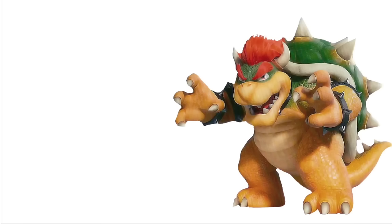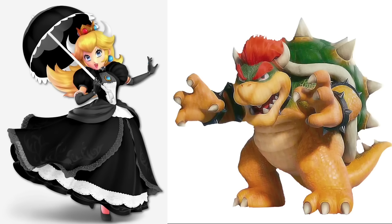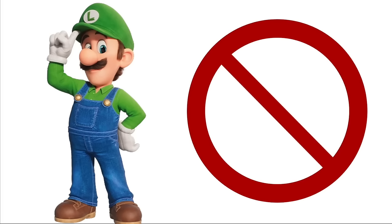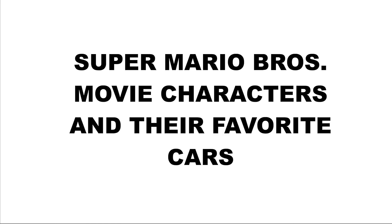Bowser: Bowserette. Luigi: Being naked in public. Super Mario Bros movie characters and their favorite cars.